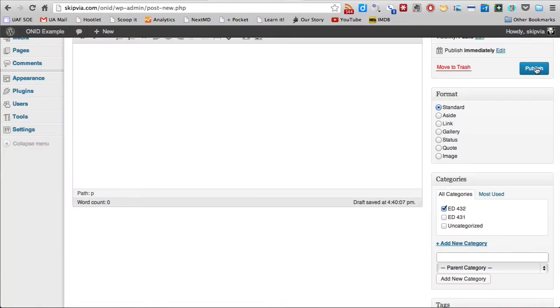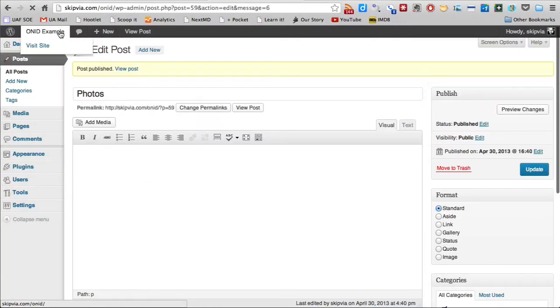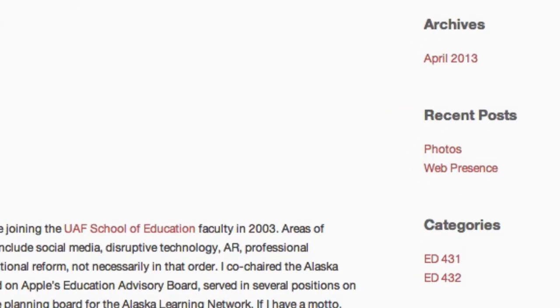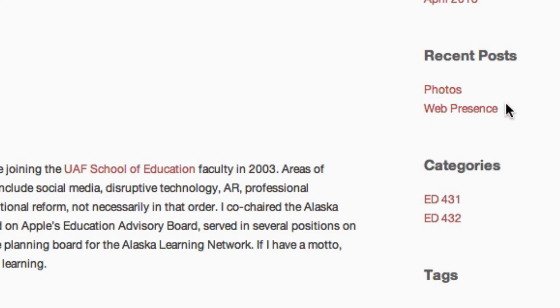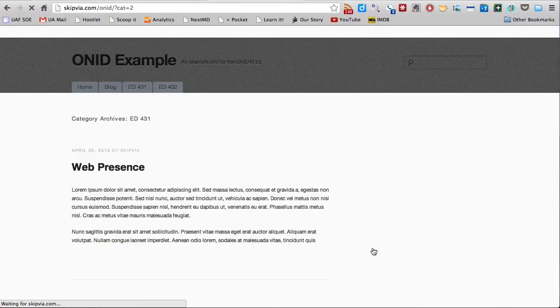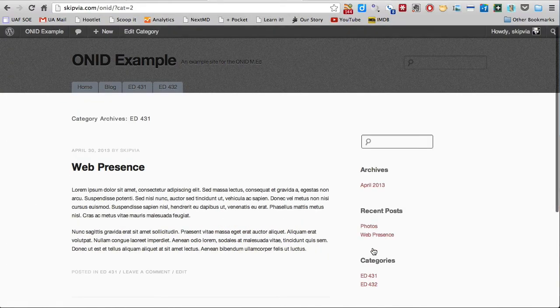If I publish this now and visit my site, you'll see that there are two recent posts, Photos and Web Presence. These two posts belong to two different classes, but by clicking on the category name down here, I can locate all the posts that belong to that particular class.